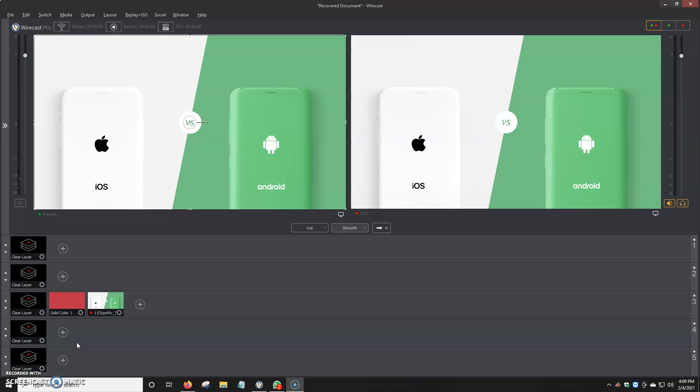Wirecast actually has the option to play mp4 and video files, which is pretty cool because in previous versions like Wirecast 4 you couldn't do that. So in this video I'm going to be showing you how to do that, how to upload videos to Wirecast.